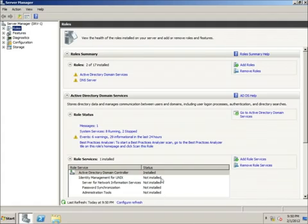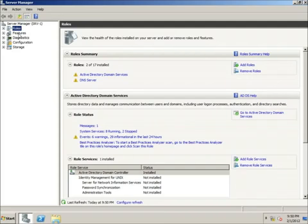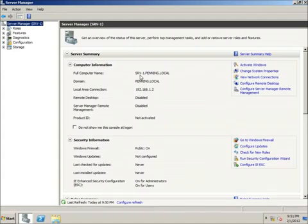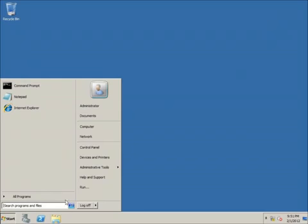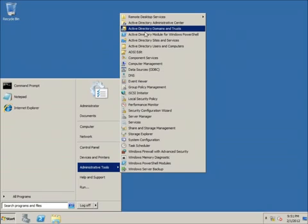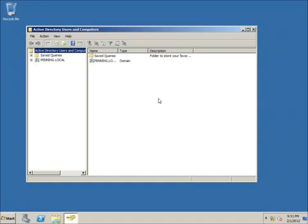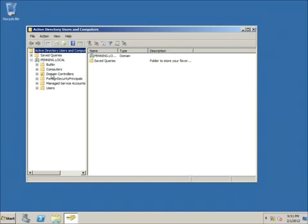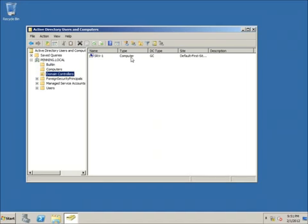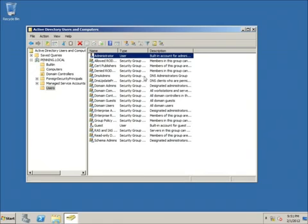After logging in, Server Manager shows two roles installed: Active Directory Domain Services and DNS Server. Clicking Server Manager, you can see the computer name has changed to srv-1.domainname — showing it's now a domain member. Going to Start > Administrative Tools, you can see Active Directory tools and DNS tools. Clicking Active Directory Users and Computers shows our domain, with srv-1 listed as the domain controller and the Administrator user account. In the next video we'll create users in Active Directory.